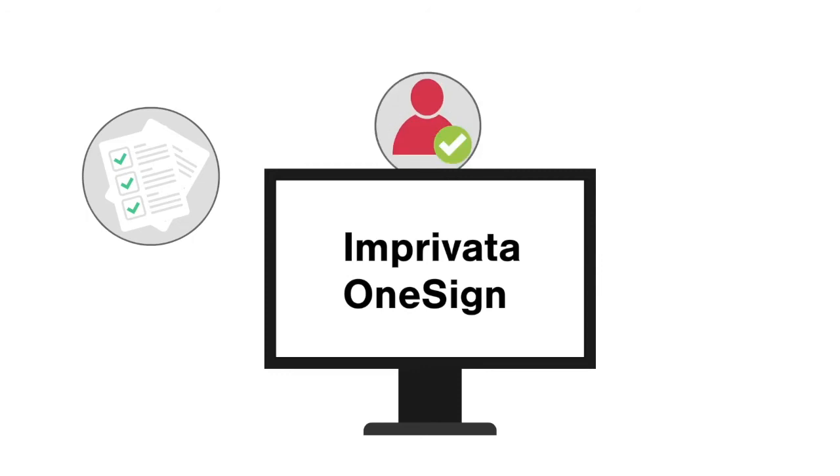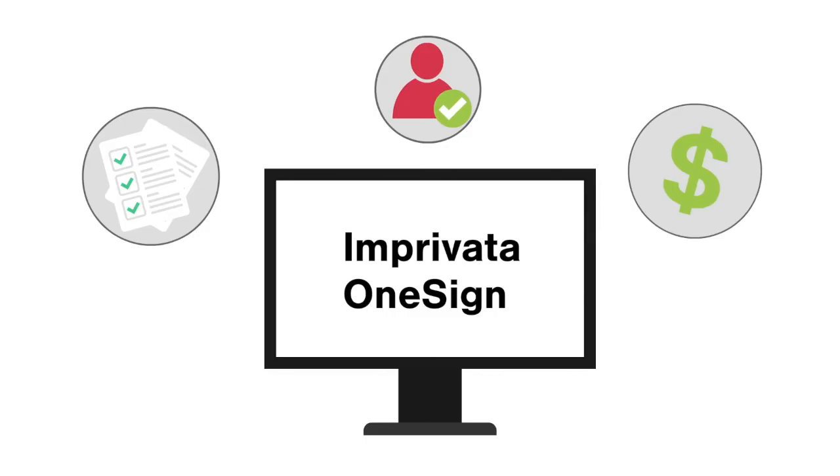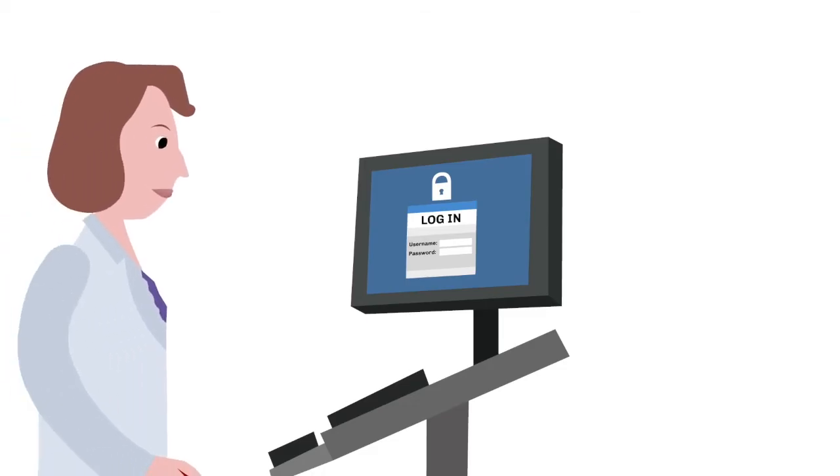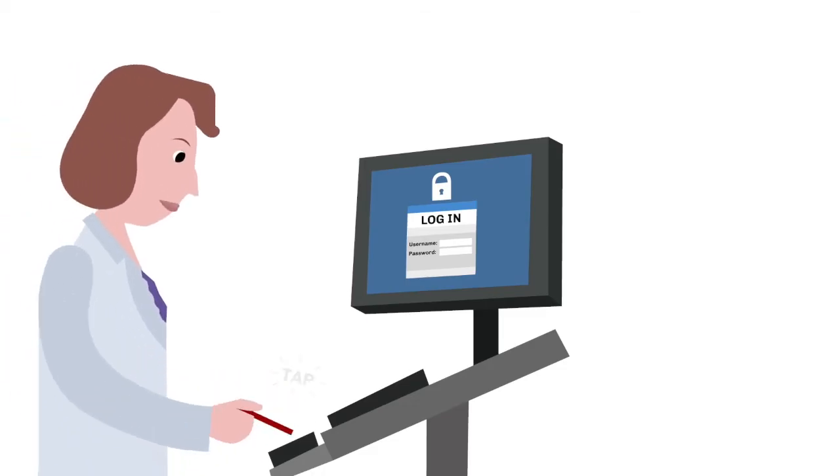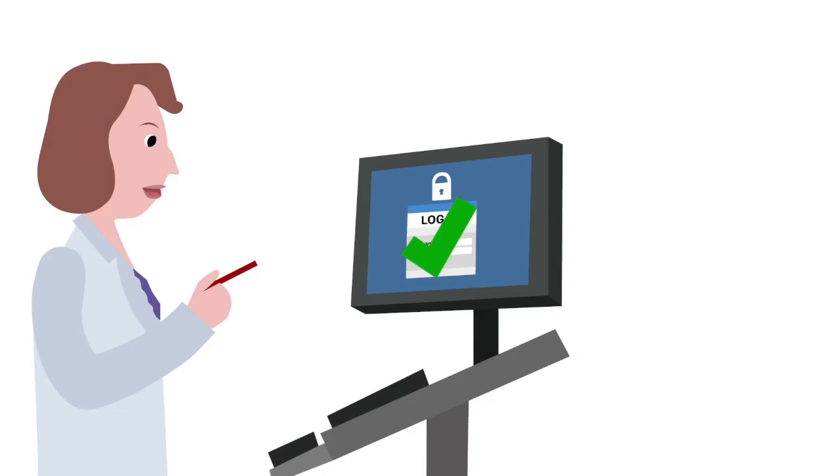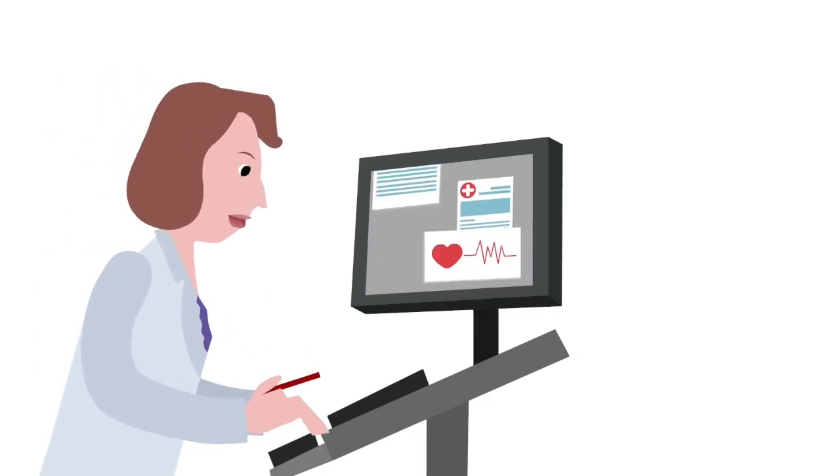It enables healthcare organizations to leverage the full benefits of their EHR and virtualization technology investments. Here's how it works: by replacing usernames and passwords with no-click access, Imprivata helps secure PHI and increase clinicians' productivity.